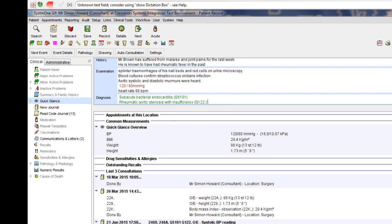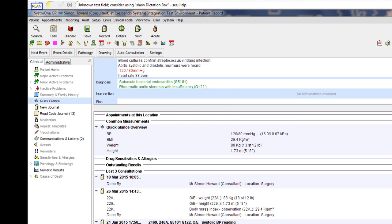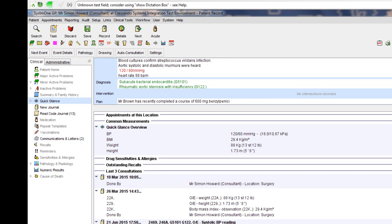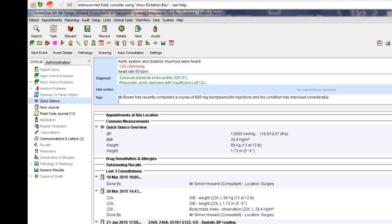Plan. Mr. Brown has recently completed a course of 600mg benzylpenicillin injections and his condition has improved considerably. However, I would recommend that he continues on a course of 200mg aspirin, twice daily for a fortnight.